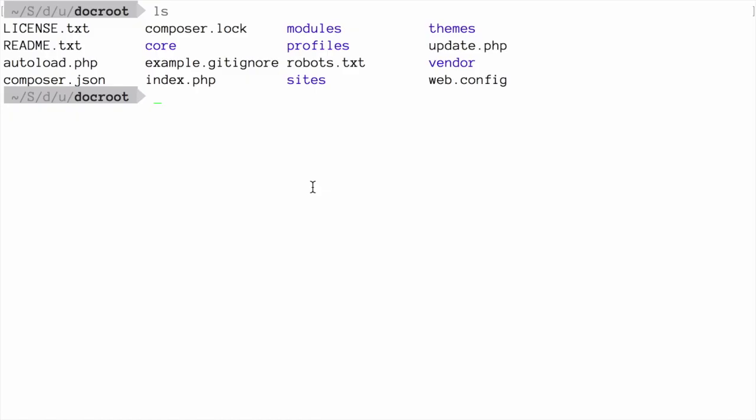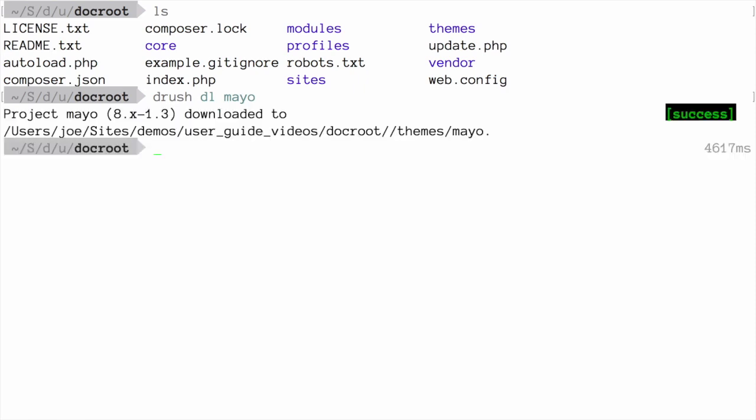Then at the command line from the root directory of my site, I can run the Drush command, drush dl mayo. Substitute mayo for the name of the theme that you're installing.